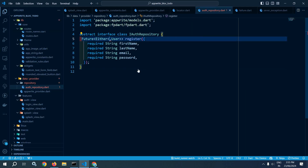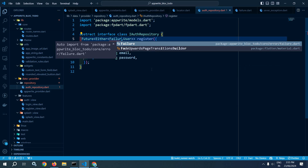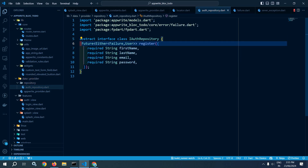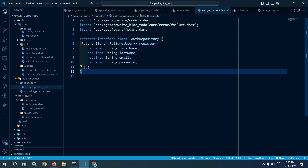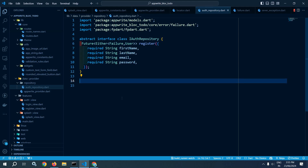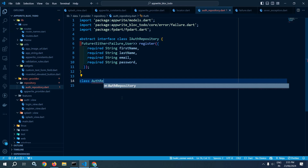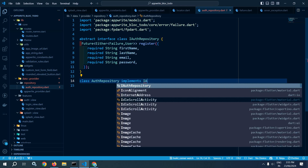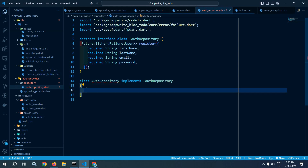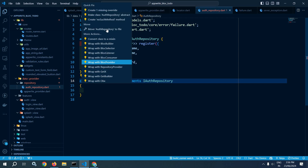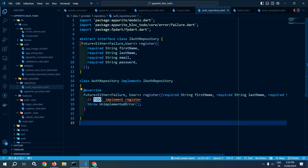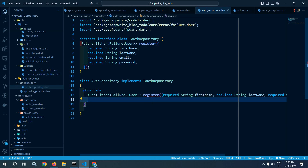Here I will specify Failure. So if it is success, it will return user, and if it is failure, it will return Failure. Now here I will create a class named AuthRepository. It will implement IAuthRepository. I can click here and it is giving me the option to create one missing override. Let me click here, so I am getting this one.